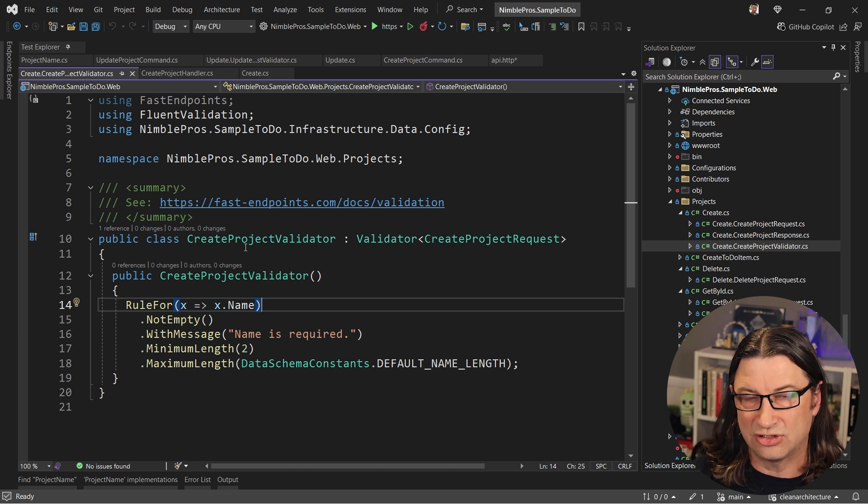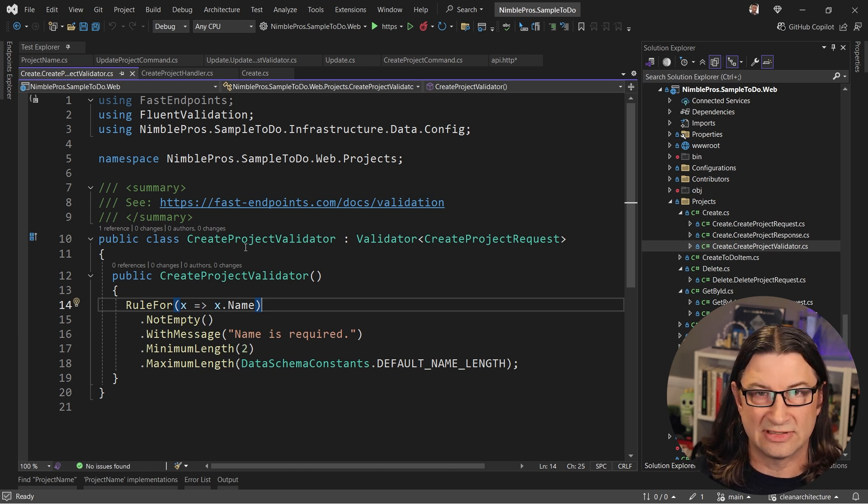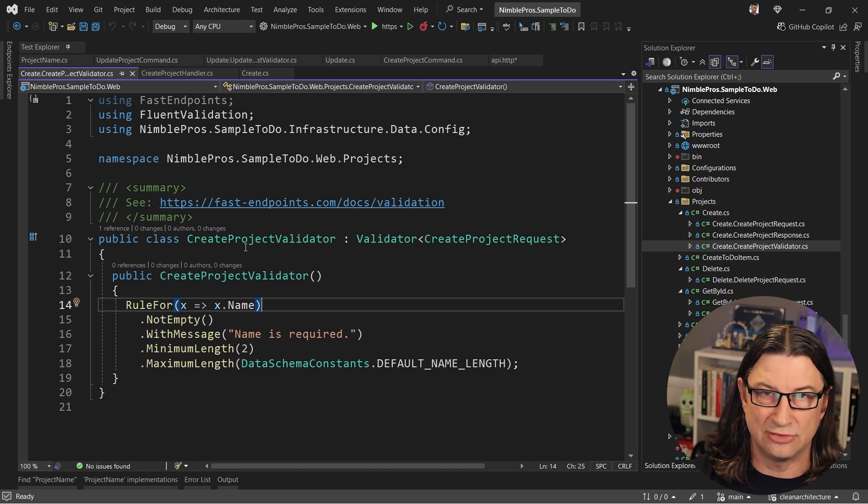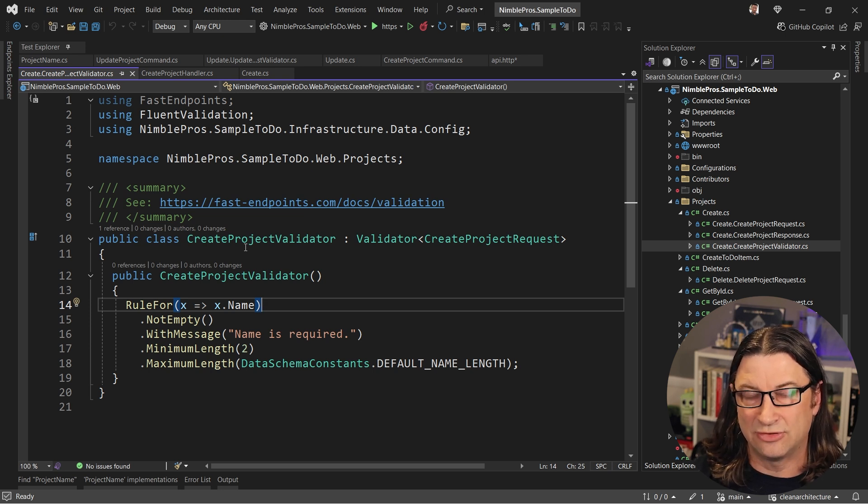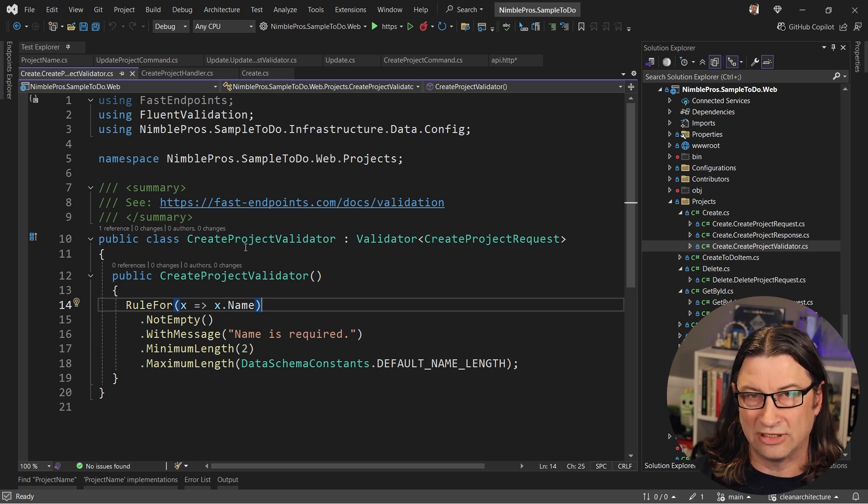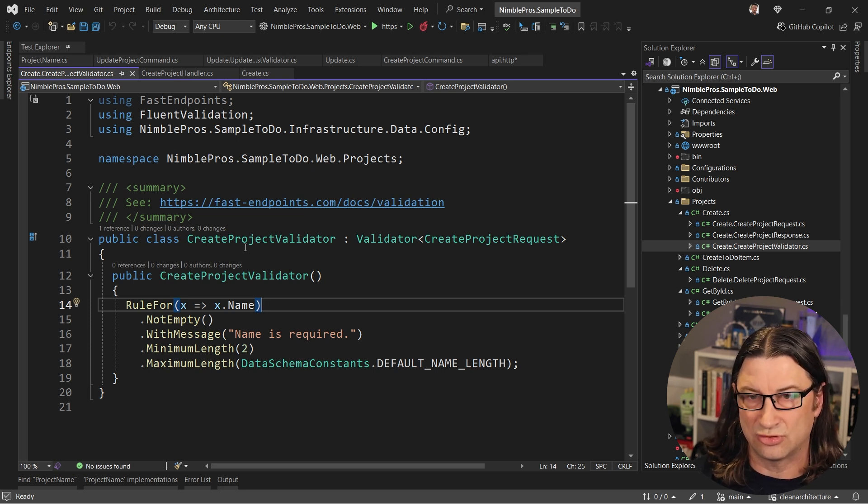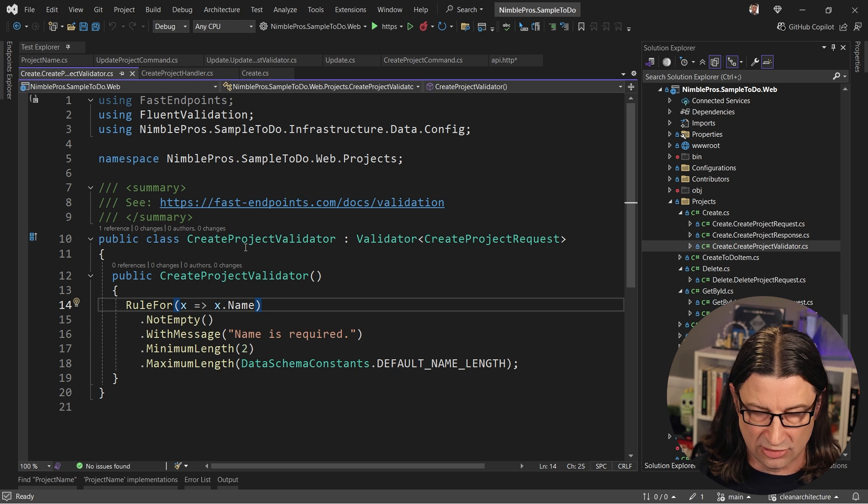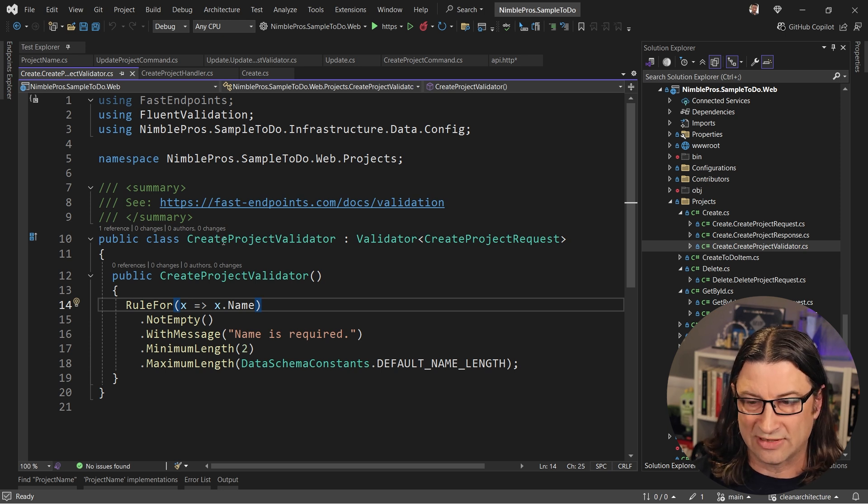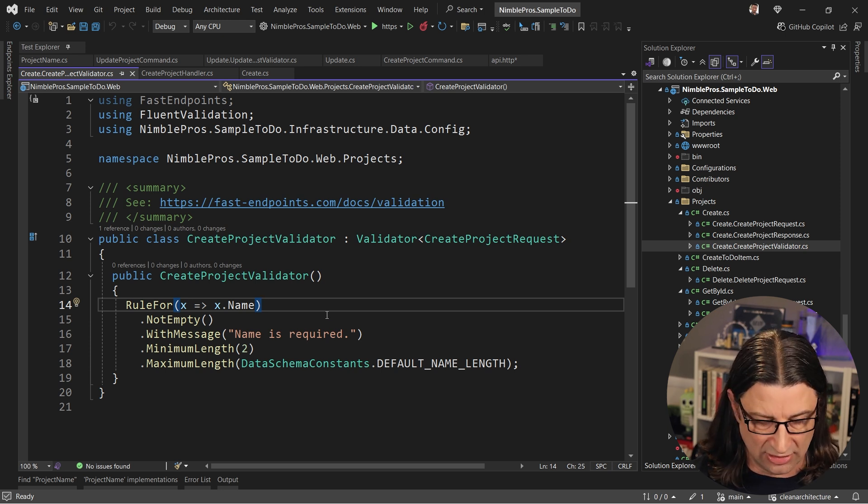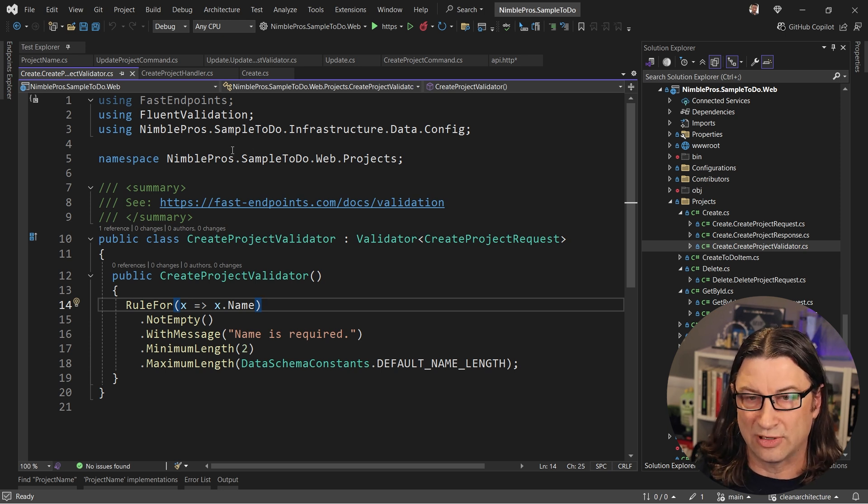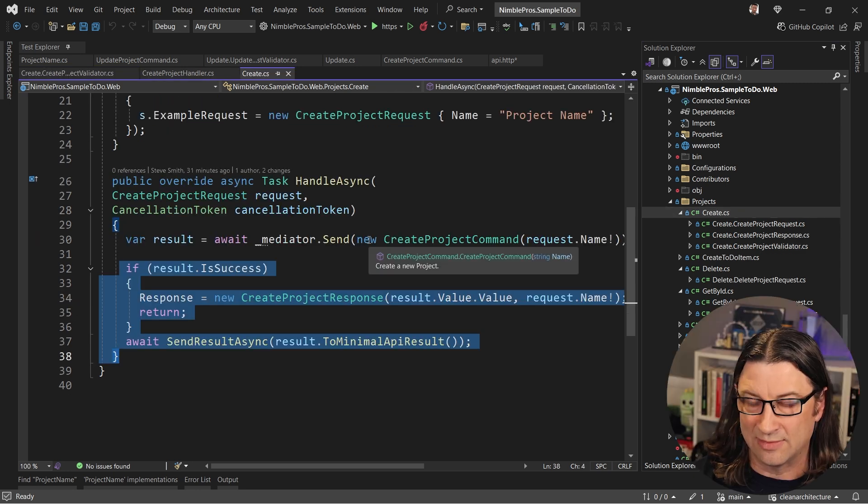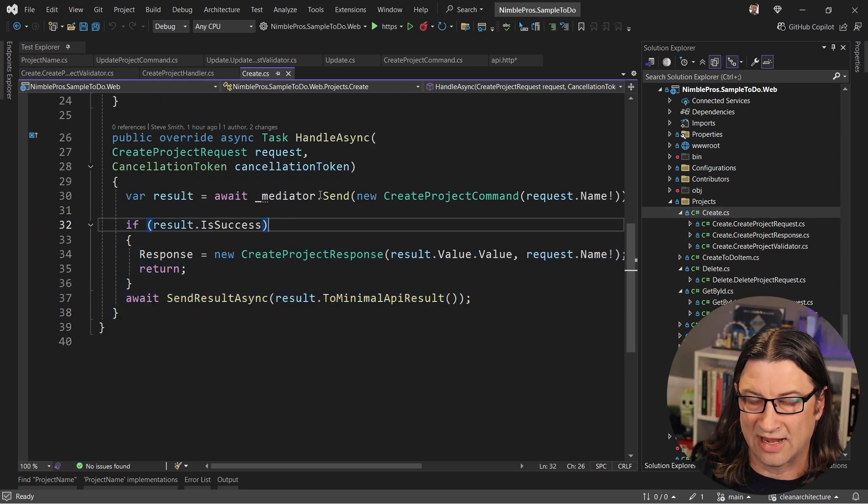So use the type system for what it's intended for, restrict the ranges of things that various values and inputs and whatnot can possibly have, and do that as soon as possible after user input enters your system.